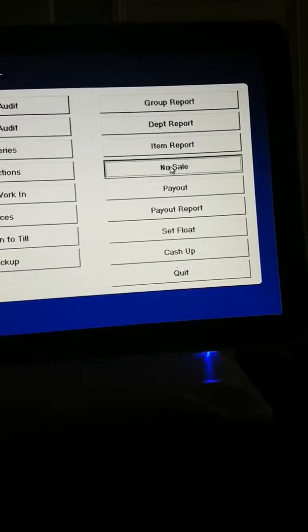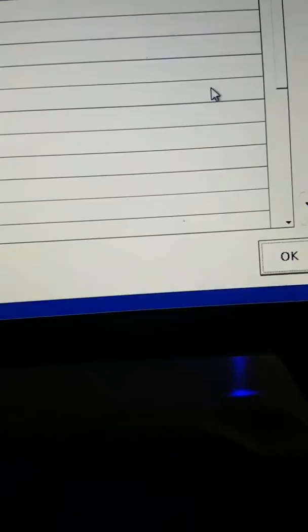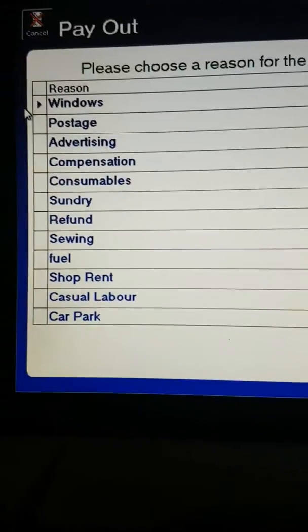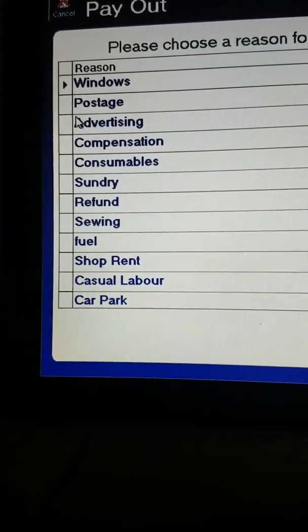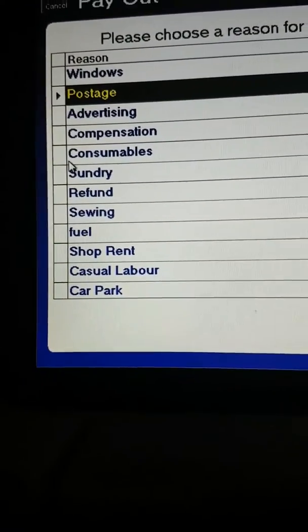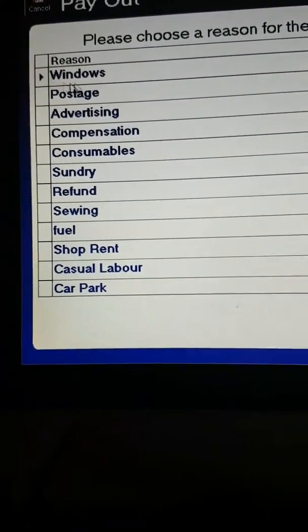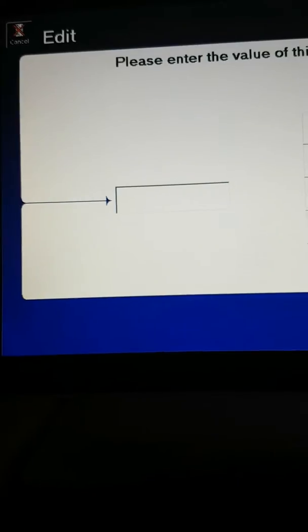No sale — it opens the till drawer. You will have a key as well that can open the till drawer. If you want to set payouts — to take money out of the till — you can create payouts.